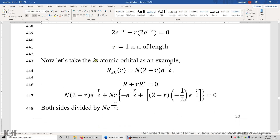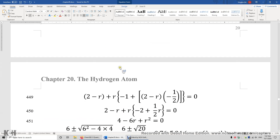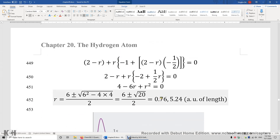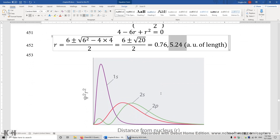Now let's look at the 2s atomic orbital. We plug in the wave function and solve the resulting equation, which gives two solutions: 0.76 and 5.24 atomic units of length. That's why the radial distribution function of 2s has two maxima — one at 0.76 atomic units and one at 5.24 atomic units of length.